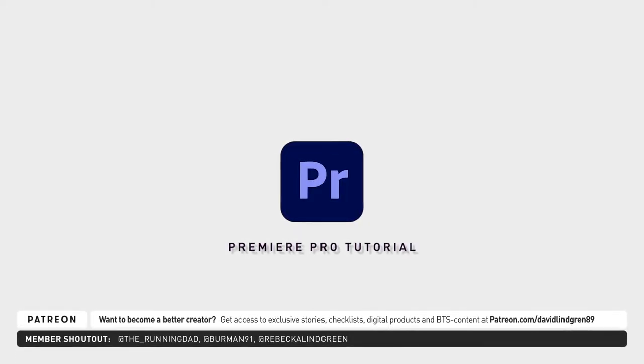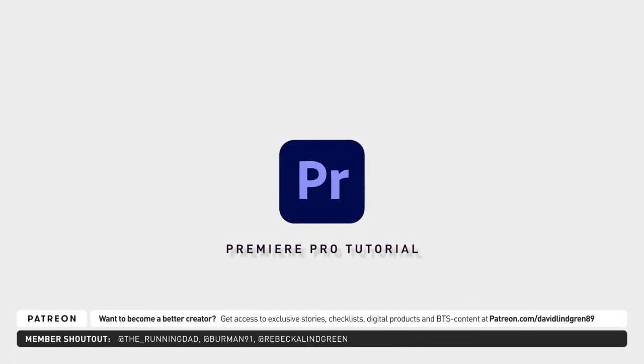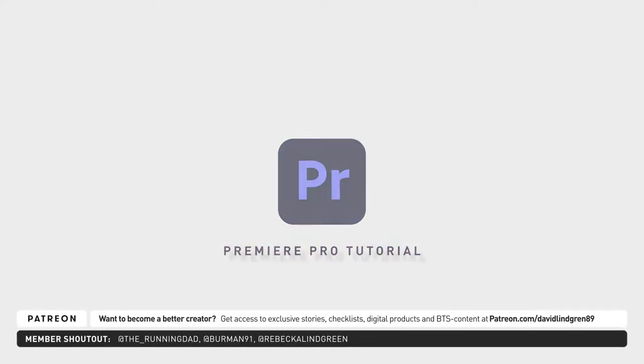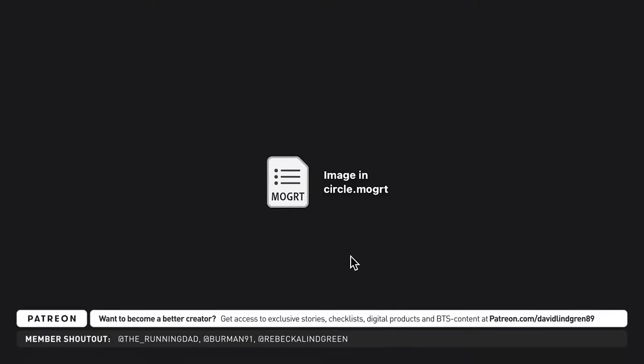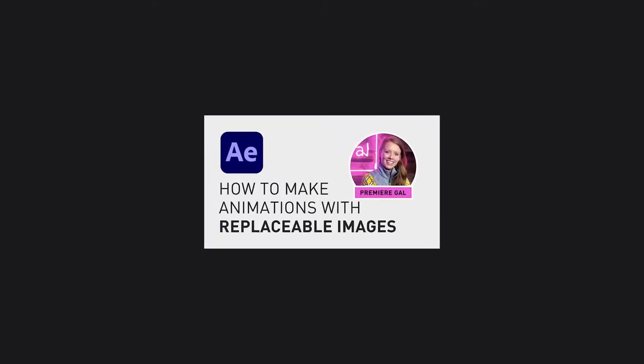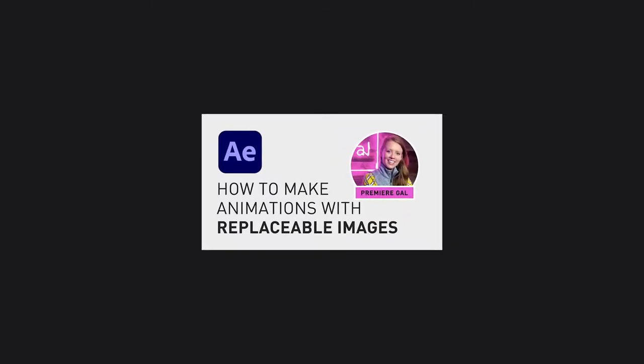Let's say you have a motion graphic template with an image that you want to import into Adobe Premiere Pro. In this example, I'm importing a template called image in circle, and if you want to see how I created this template in After Effects, you can check out that tutorial here on my channel.